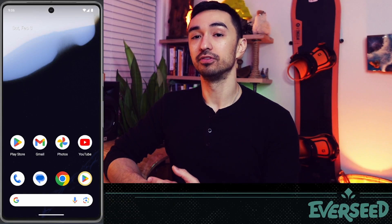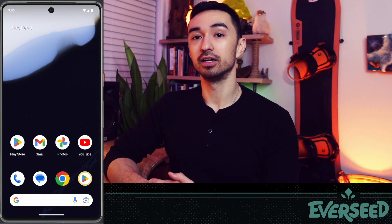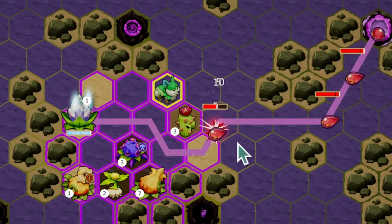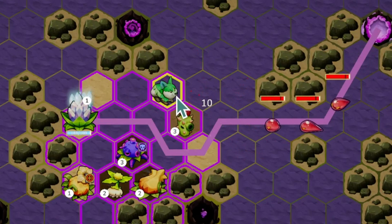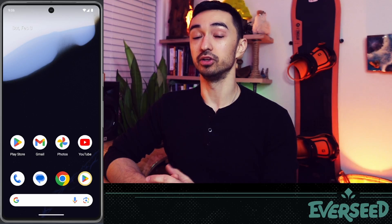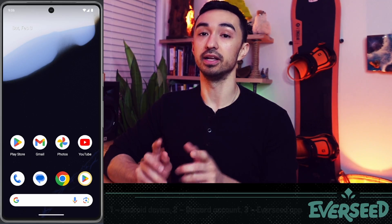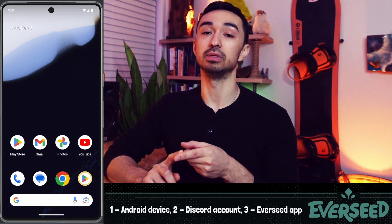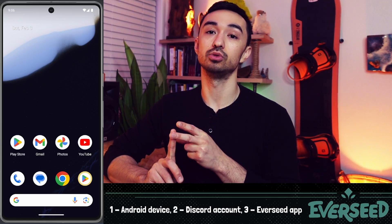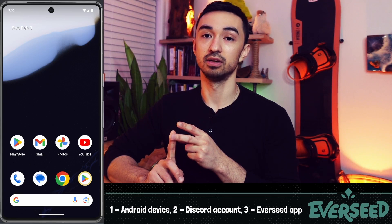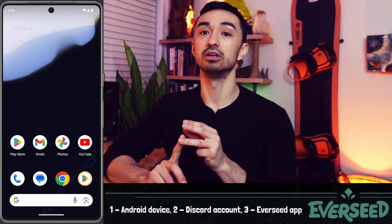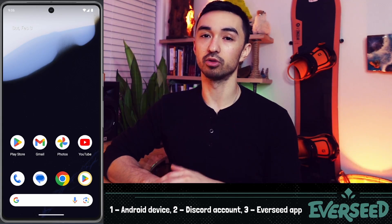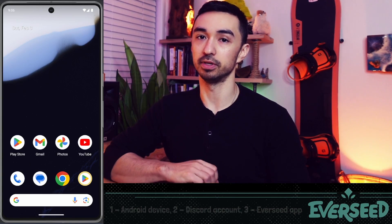It's February 2024 and Amihon is releasing the open beta version of their flagship tower defense game Everseed, which is free to play. To play, you're going to need a few things: an Android device, to be logged into Discord on that device, and to download and install the Everseed app. I'm going to walk you through all three of those steps.